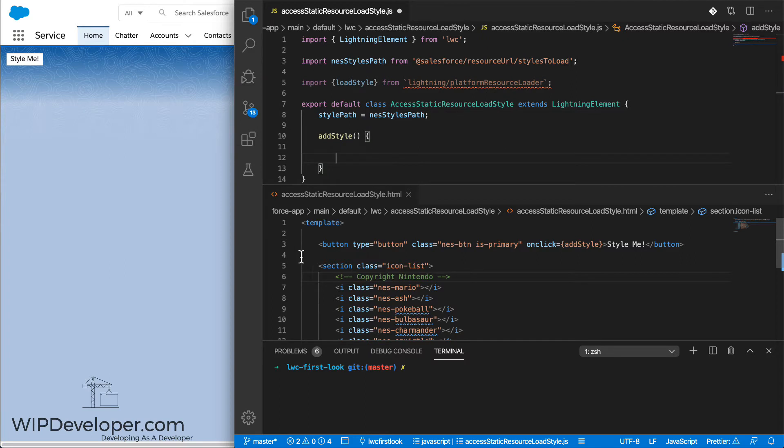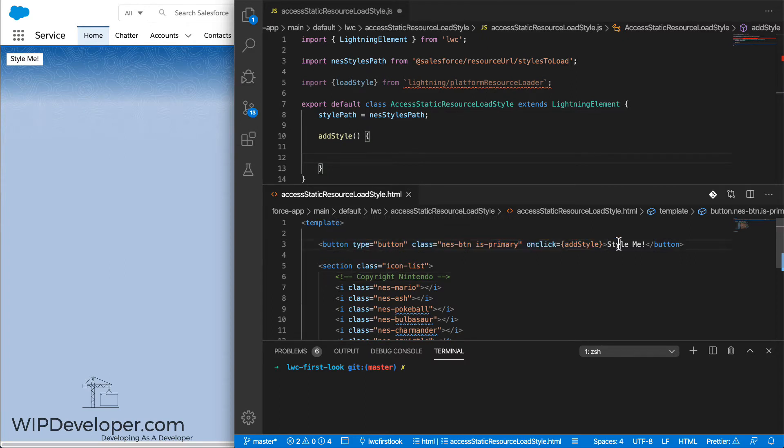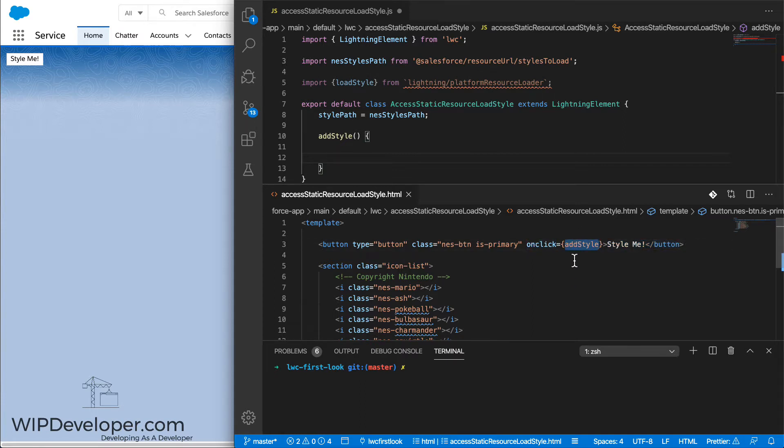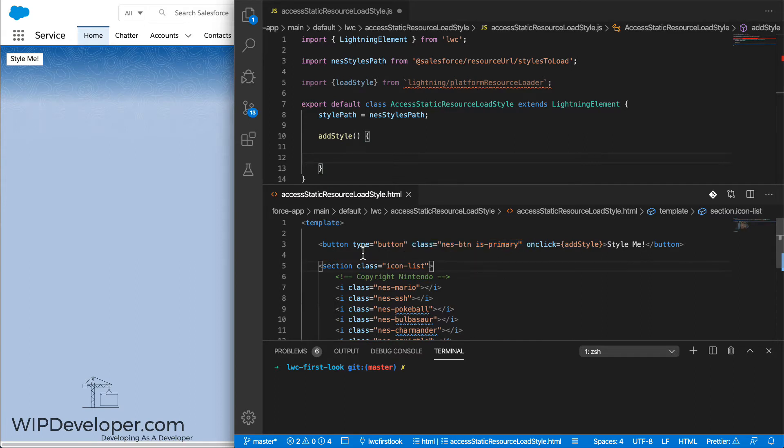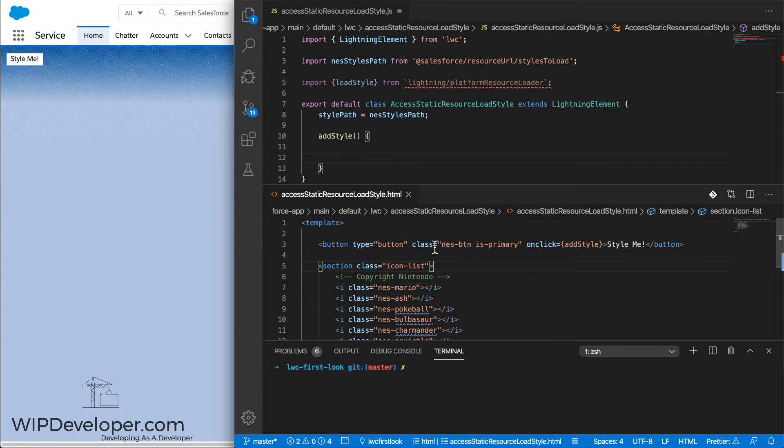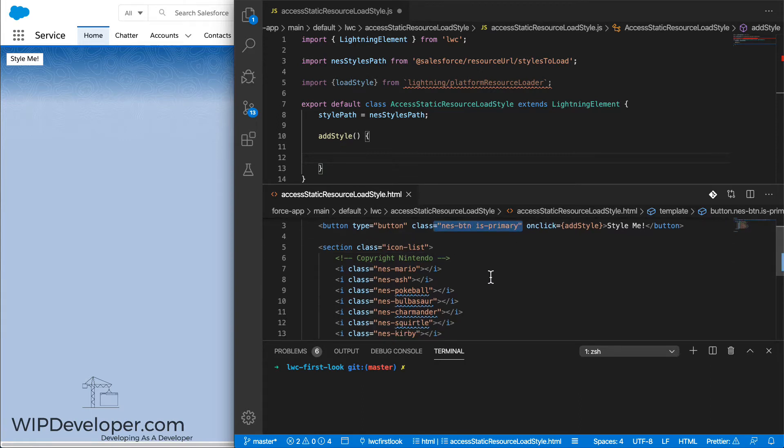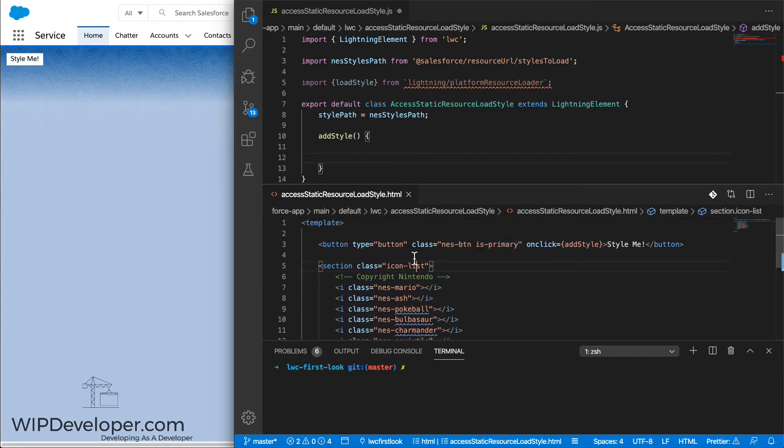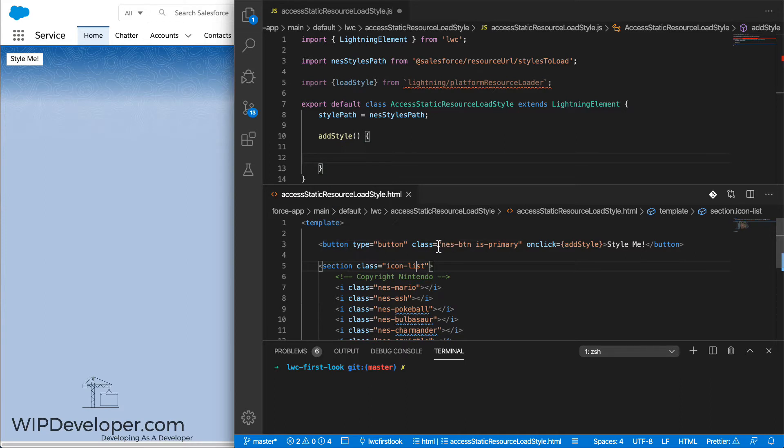In the HTML, I have defined a button that says style me. It has an onClick method that calls the addStyle method. I've already assigned classes to the elements that I want styled from the style resource that we're going to load. You can see the button is going to be styled as an NES button and primary.